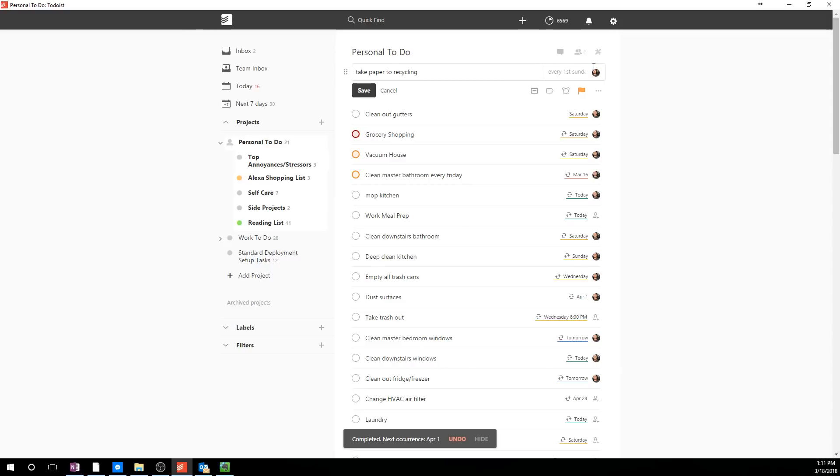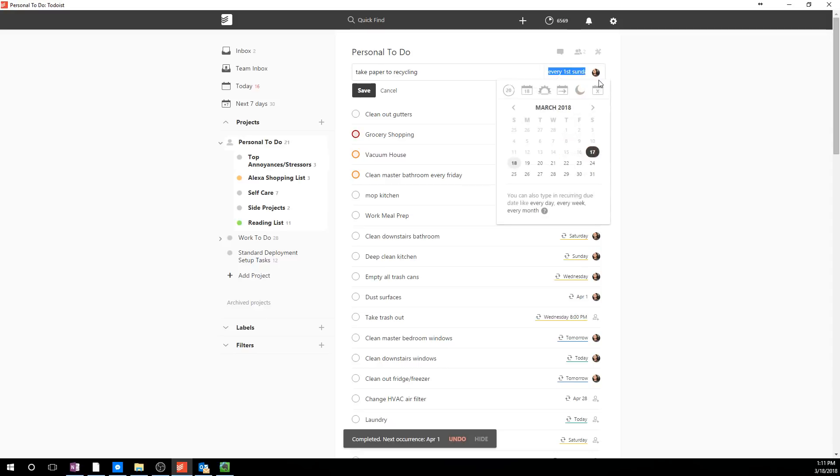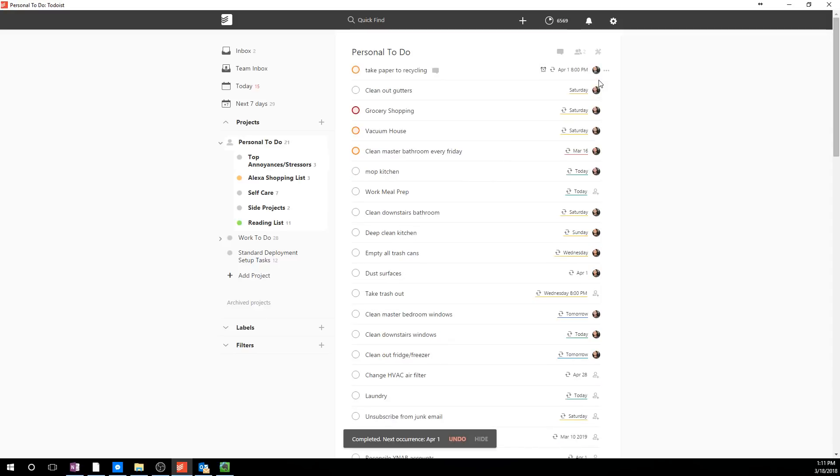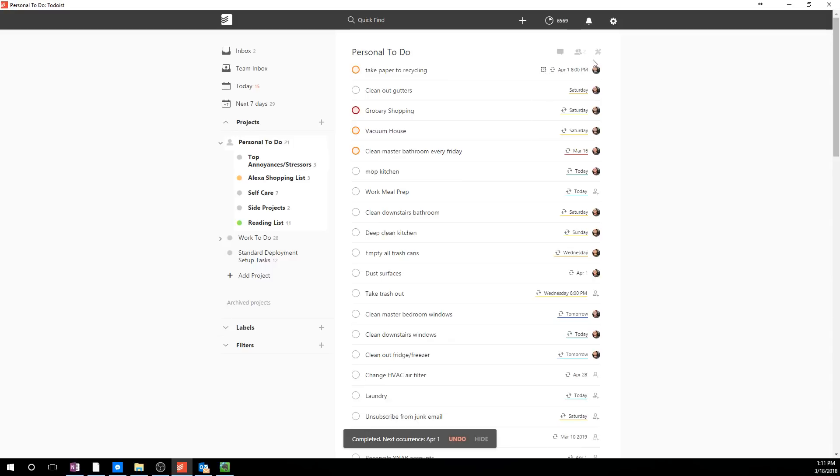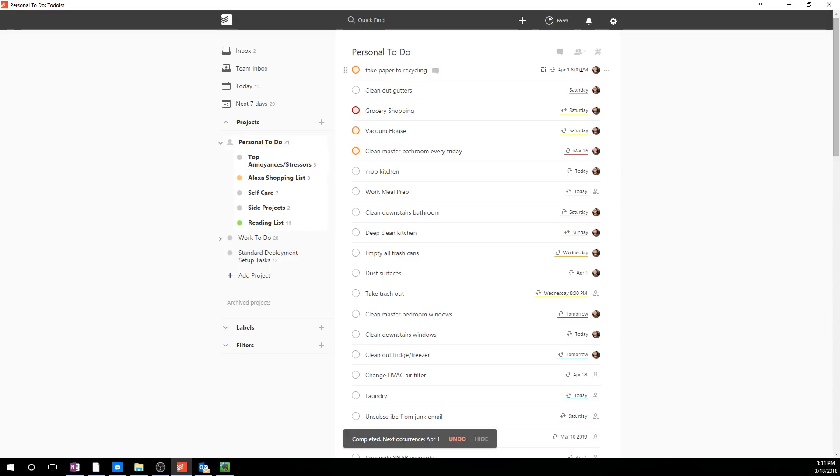Sometimes I will have specific times, and those are nice when you put in something like every first Sunday, we'll say at 8 p.m. What's going to happen is this little alarm bell will show up, and it will notify you at that time, about 30 minutes ahead of time. And I think you can change that, too, but 30 minutes is the default. So if you have the app downloaded on your phone, it'll pop up an application reminder and just tell you, take paper to the recycling at 7.30 p.m. because it's due by 8.